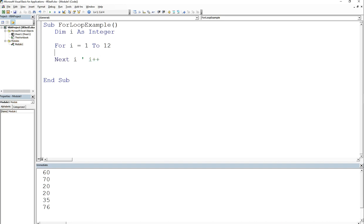The first iteration, i will equal 1. You do whatever you need to do in the body and then this will increment i. So now i is going to go to 2 and it's going to say am I at 12, not yet. So when you get to 12, then that's when it will break out of the loop.